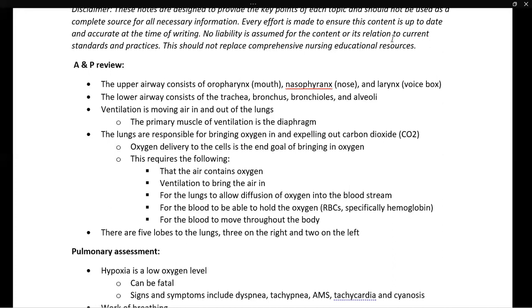Next, the blood may not be able to carry oxygen, as in iron deficiency anemia. And finally, if the blood is not pumping, or if the patient is hypotensive with low blood pressure, the blood is not moving throughout the body and is not carrying oxygen to the cells that need it.